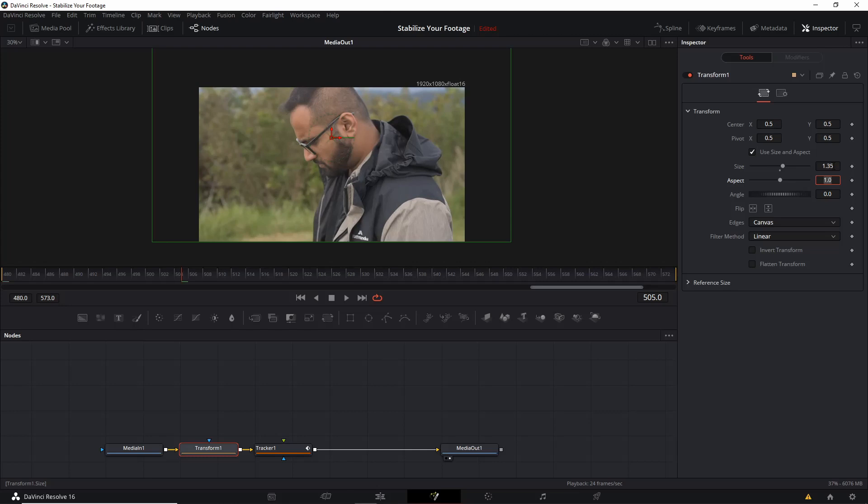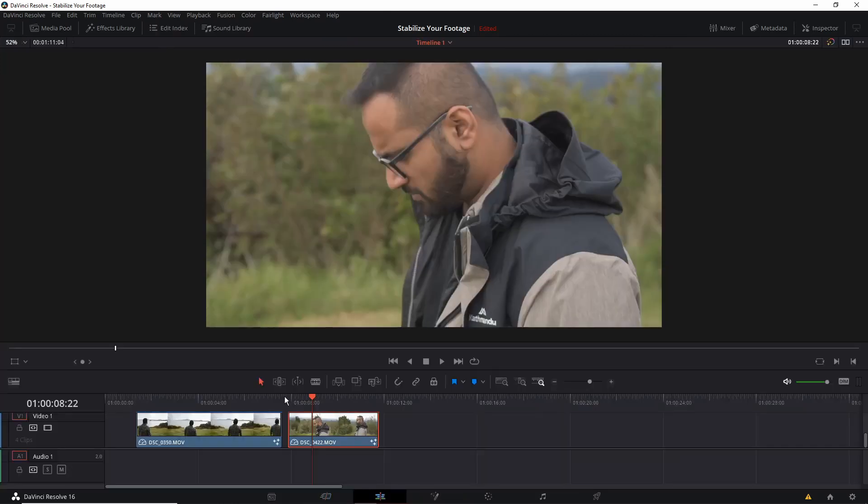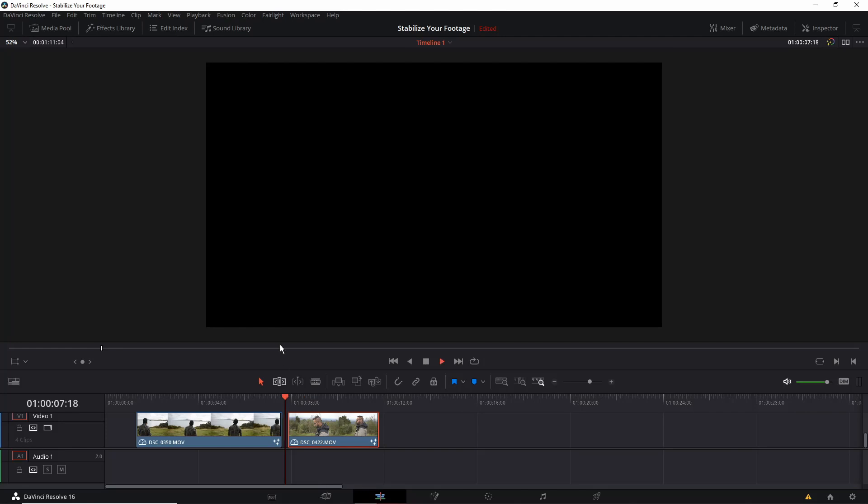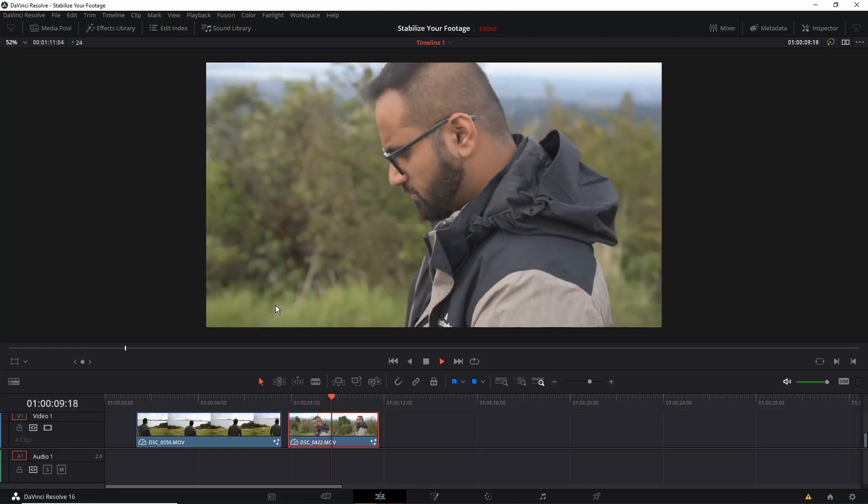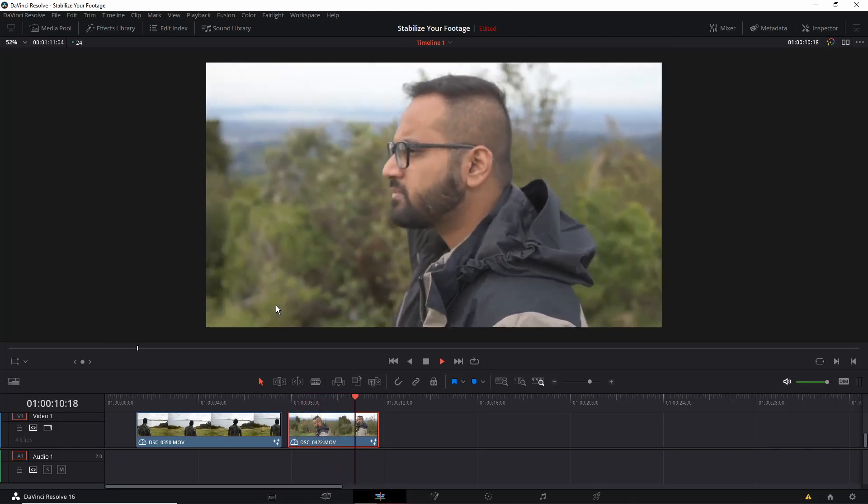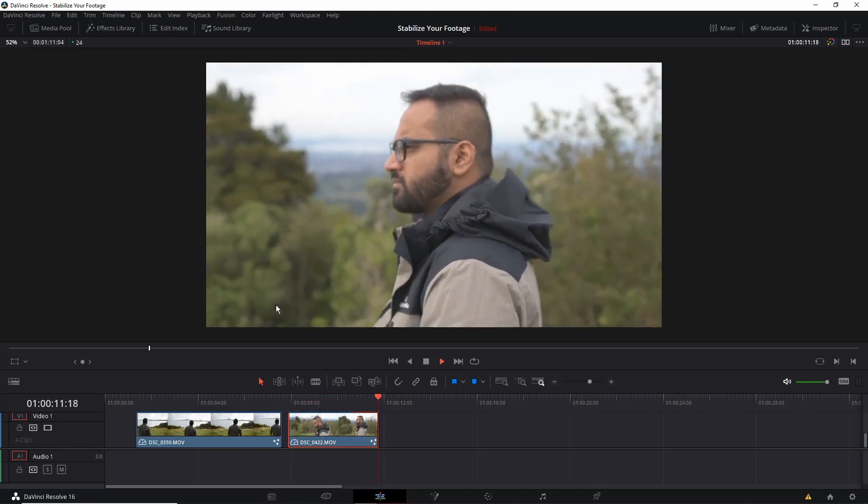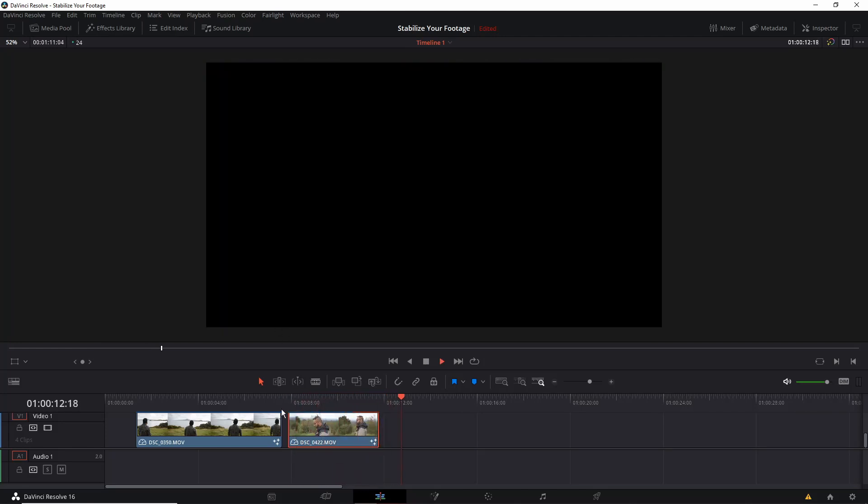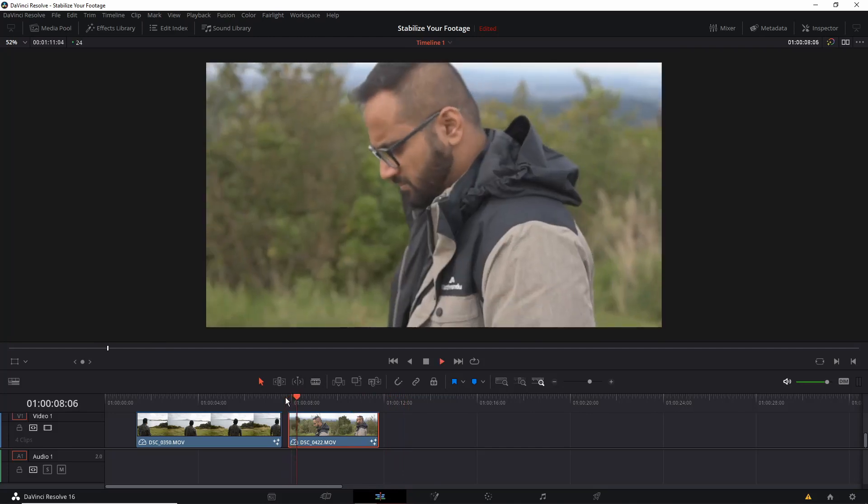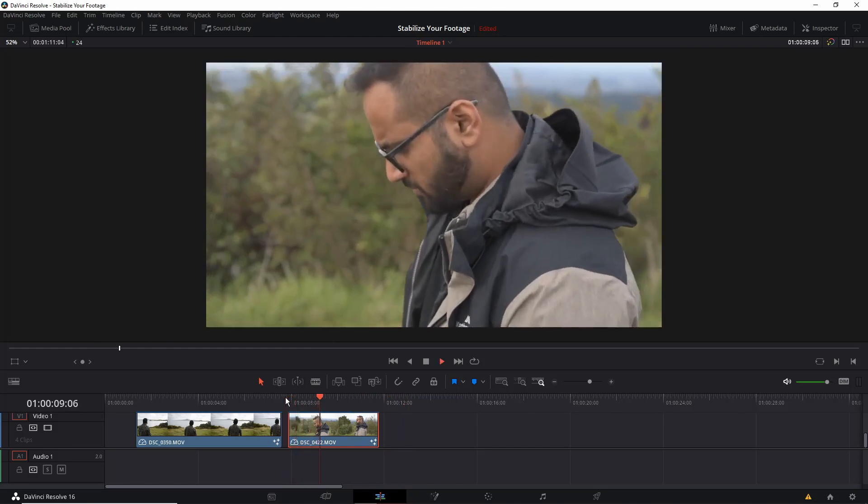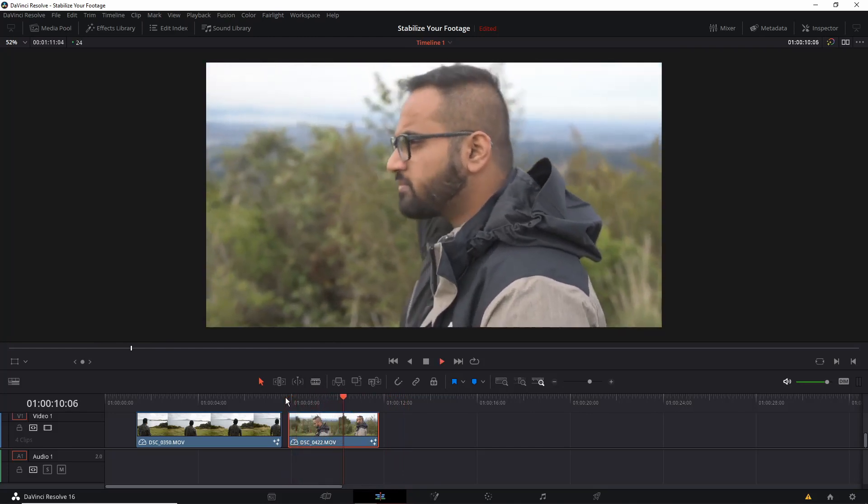Now we go to the edit tab and I'll play the video. All right we can see how the footage is locked on to my face and it is not shaky anymore and creating a cinematic effect.